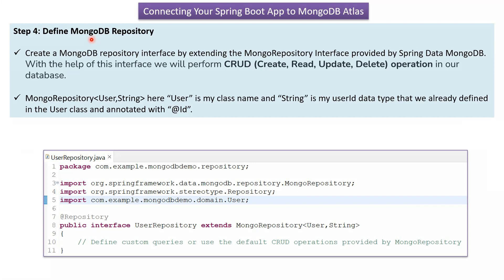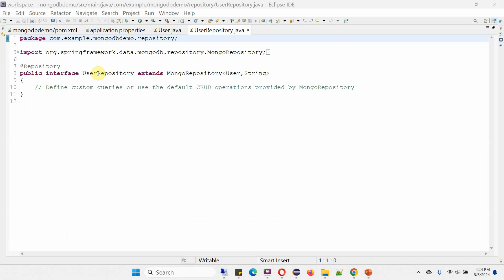Step four is to define the MongoDB repository. We have to create a MongoDB repository interface by extending the MongoRepository interface provided by Spring Data MongoDB. With this interface, we can perform CRUD operations in our database. Here I have defined the interface UserRepository, annotated with @Repository, which extends MongoRepository. I am passing User and String — User is the class name we already defined, and String is the data type of userId. Inside this interface, we can define custom queries or use the default CRUD operations provided by MongoRepository.